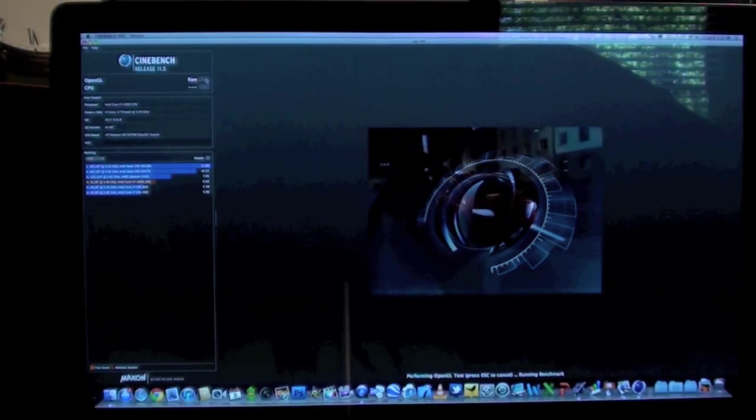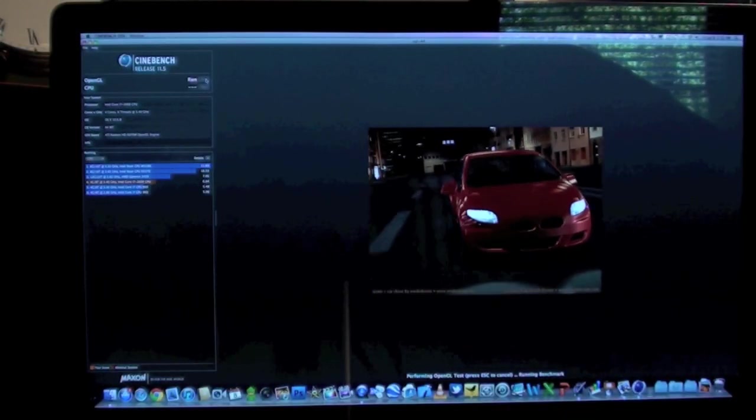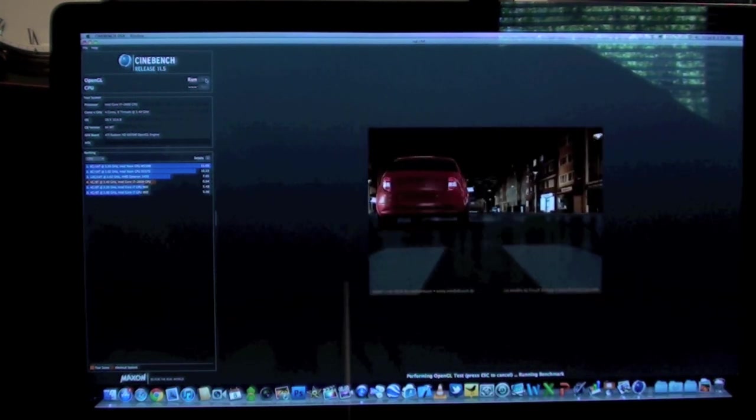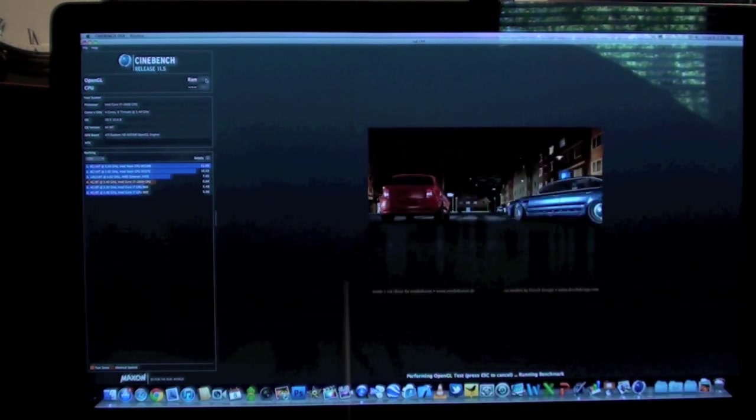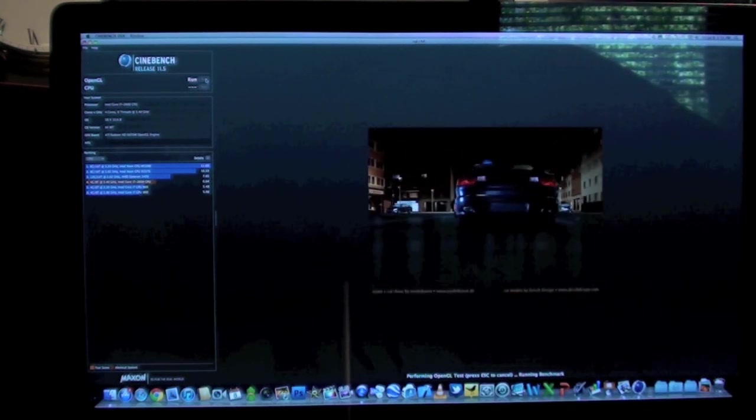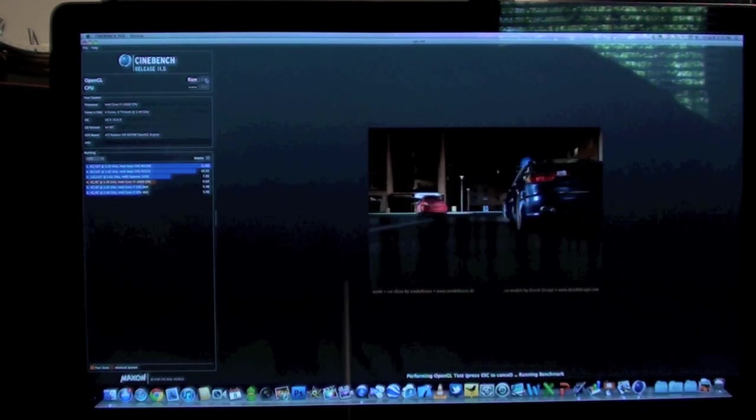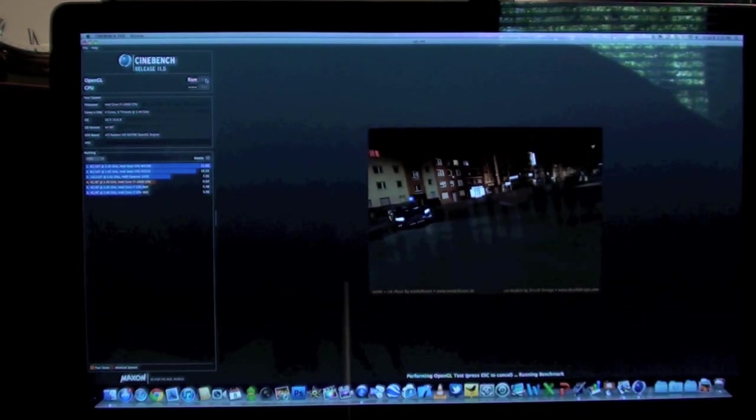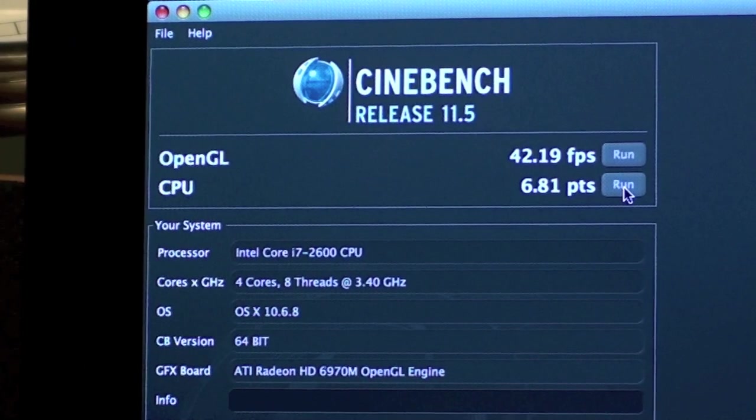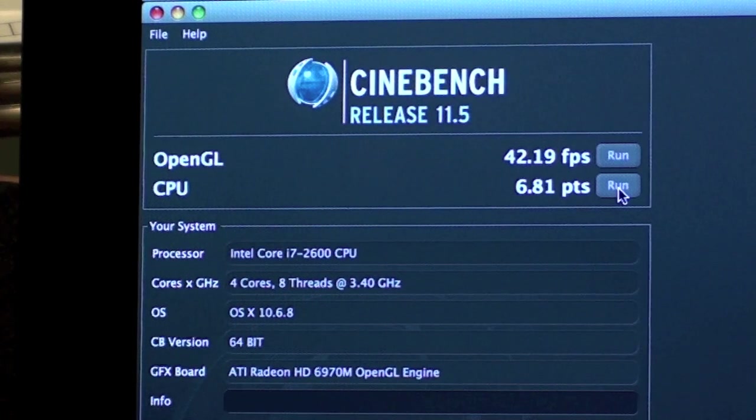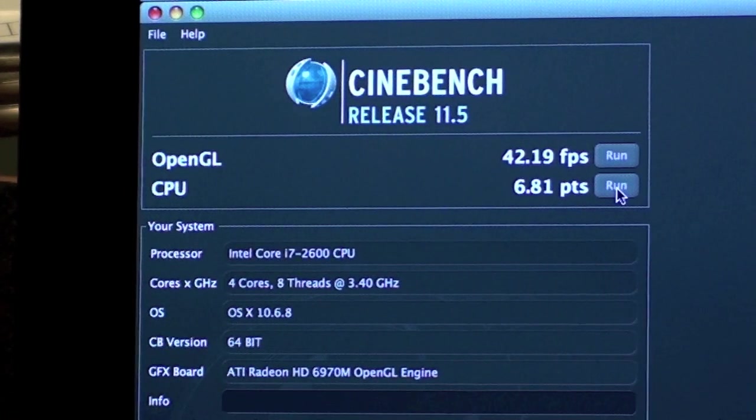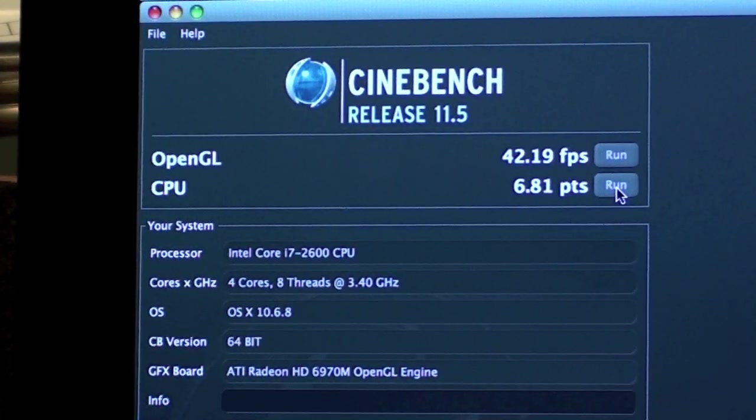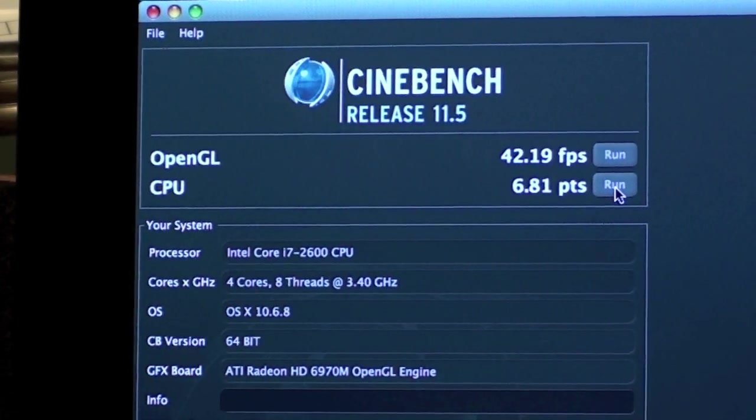Now in our final benchmark, we'll use Cinebench, which will tell us more about the gaming performance of this iMac. Now this iMac has the AMD 6970M processor with 2 gigs of dedicated RAM. If we look at the OpenGL score, we get about 42 frames per second, and the CPU scores 6.81 points.